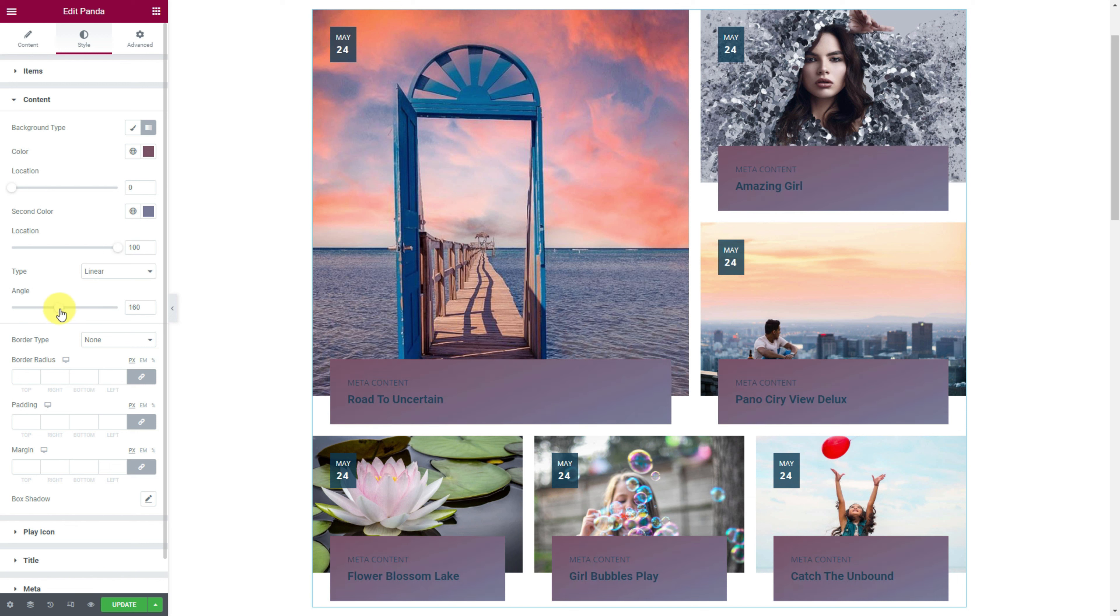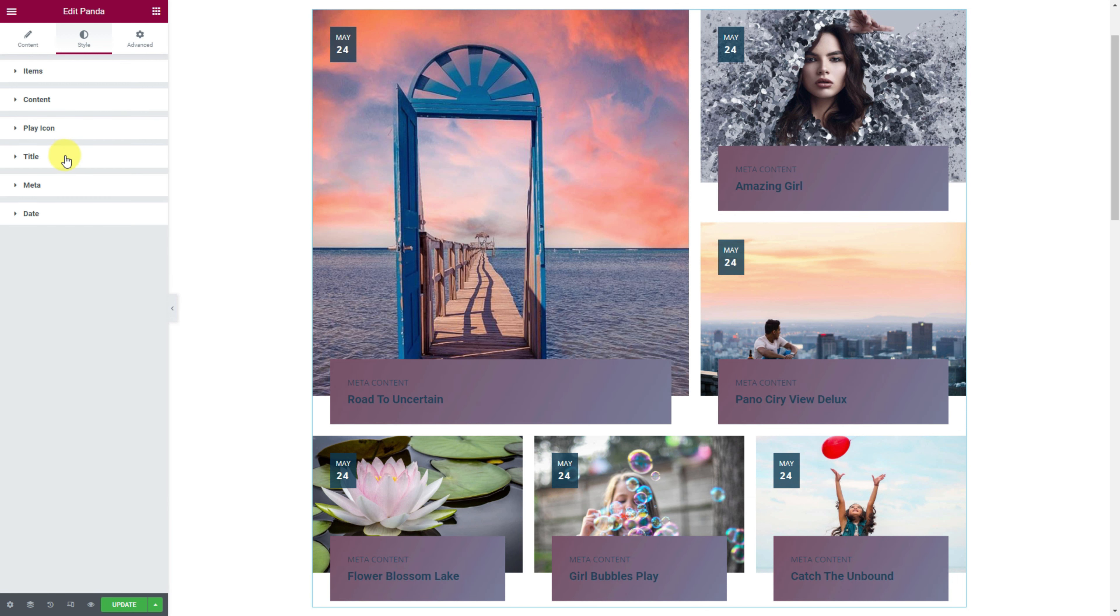Right below are three more switchers to change the visibility of the title, meta and date.